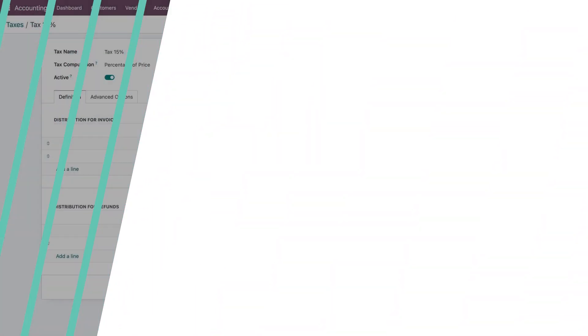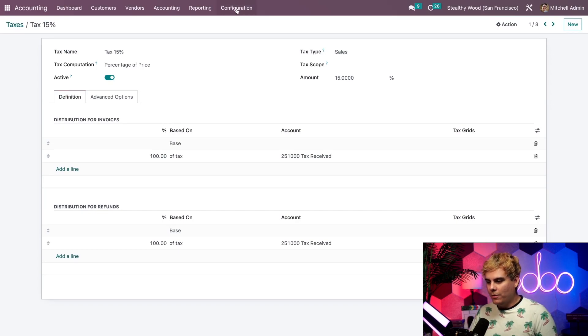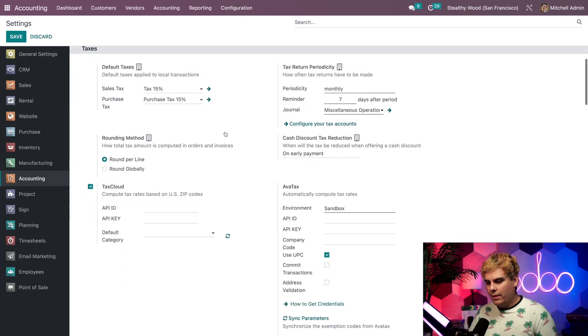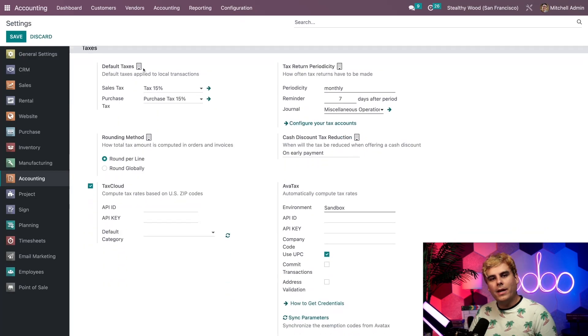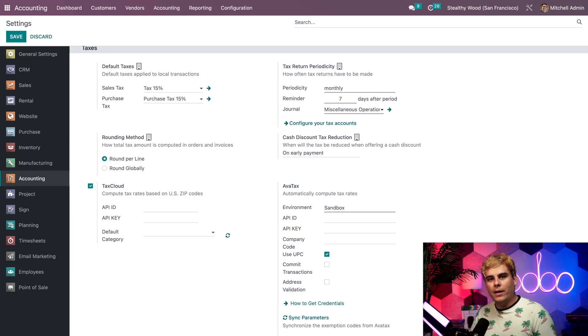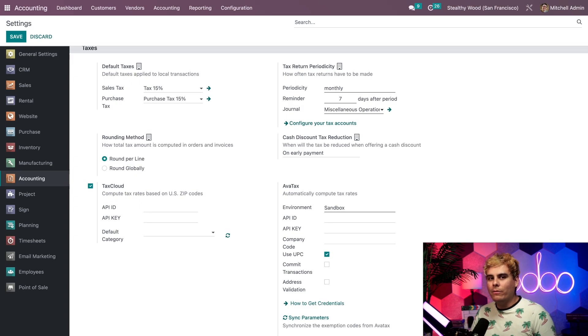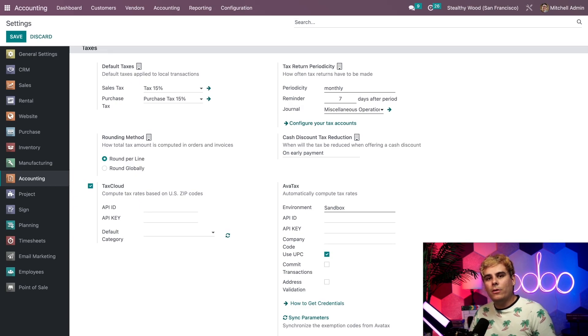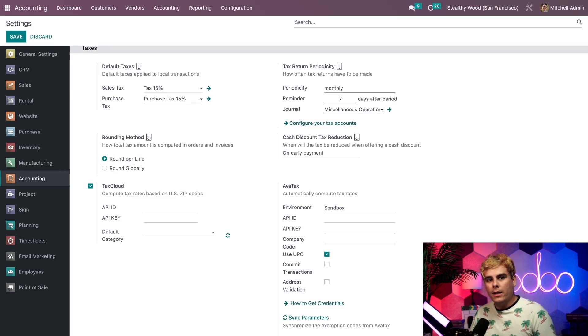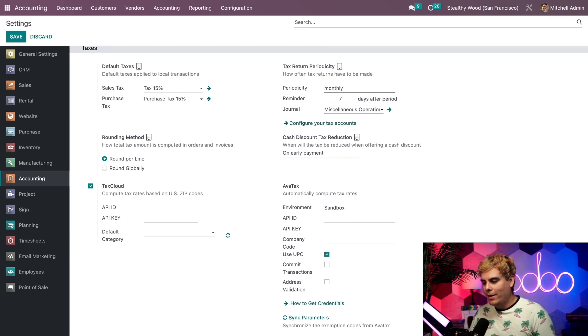To see how to apply them automatically, we're going to go to configuration and settings. Head over to the default taxes section. This is where we can set up default sales and purchase taxes. The default taxes are automatically chosen according to your company's country, but we can always modify them here. The default sales tax configured here is the one that's automatically applied to all our new invoices. But we can always change which tax we're using on each individual sales order or invoice.